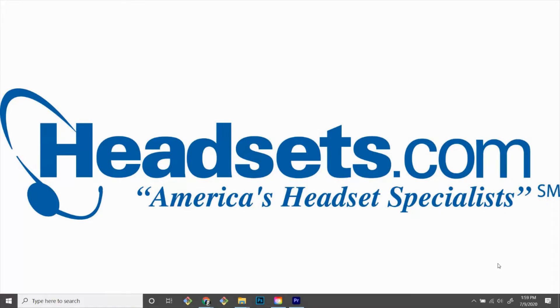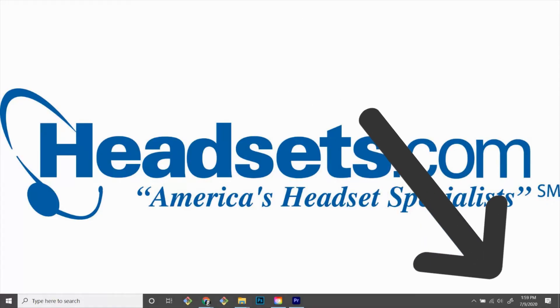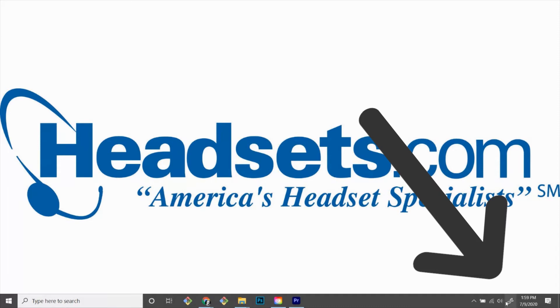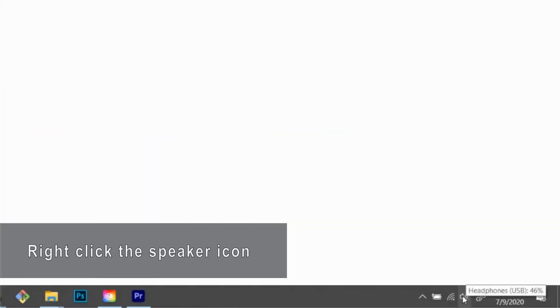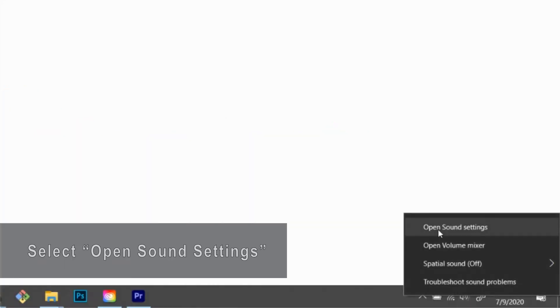Next, let's take a look at the settings inside your Windows computer. Find the speaker icon in the bottom right next to the clock and calendar. Right-click on the icon and choose Open Sound Settings.